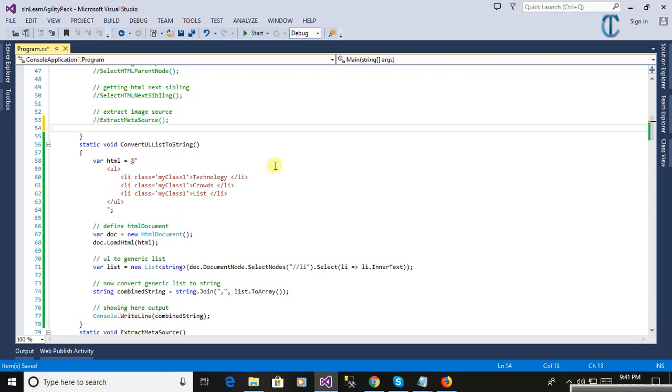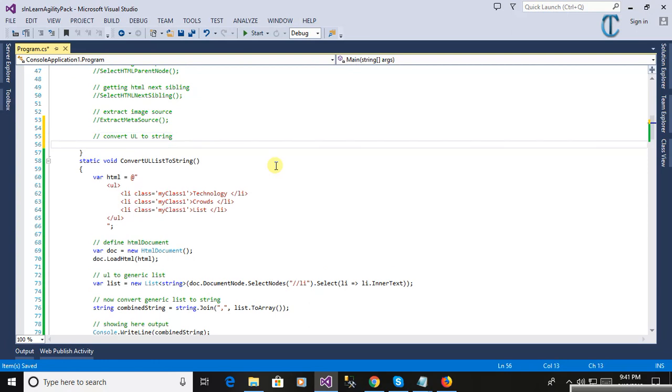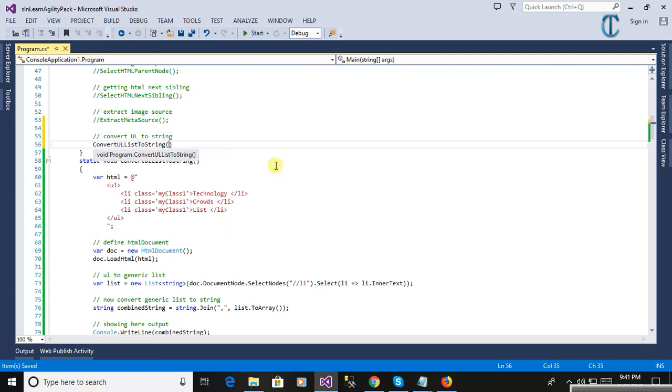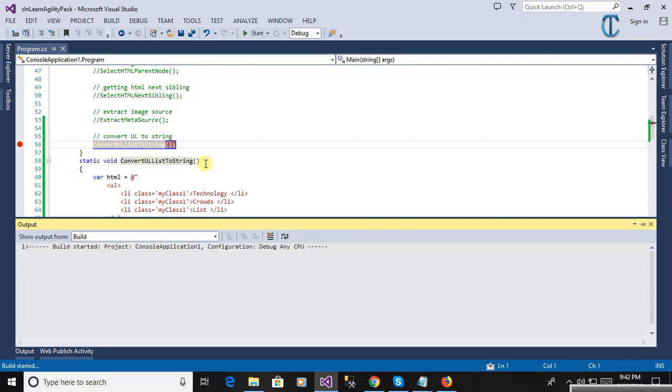Now here you will see, we are calling this method 'convert UL list to string'. Now we will run this method and see the output.